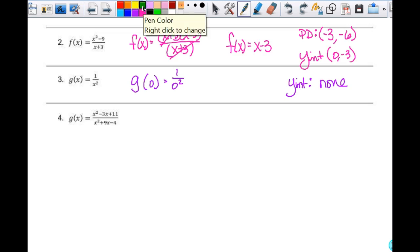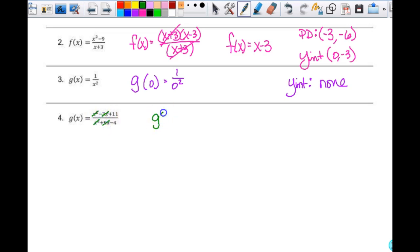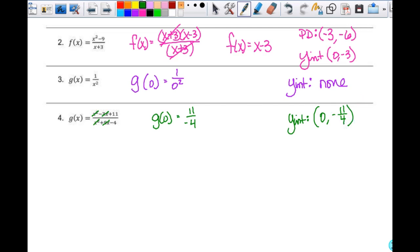For number 4: I can't factor numerator or denominator, so nothing cancels. When I substitute in zero for x and zero out all variables, I get g of 0 equals 11 over negative 4. So my y-intercept is (0, negative 11 fourths). I can write 11 over negative 4 as negative 11 over 4 — it's all the same thing, but make sure you know how to handle signs with fractions.